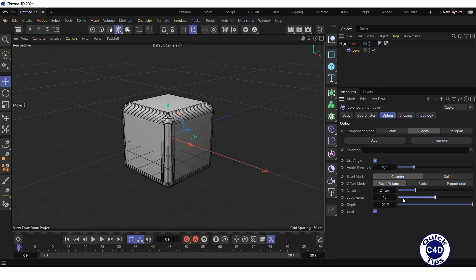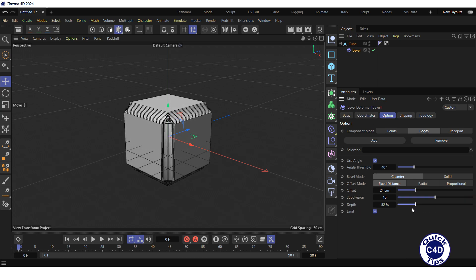You can make bevels concave by dragging the Depth property slider to the left into the zone of negative values.